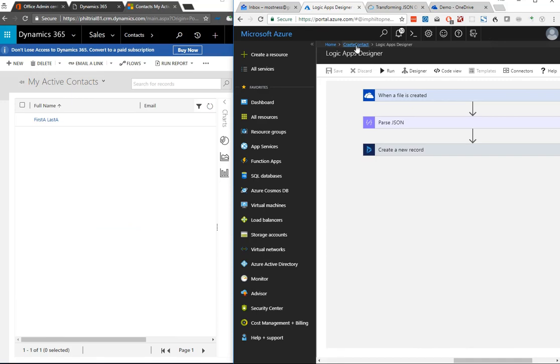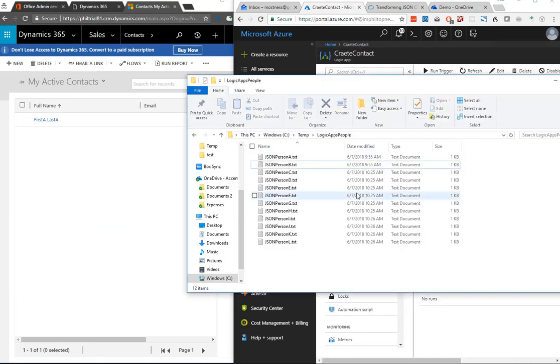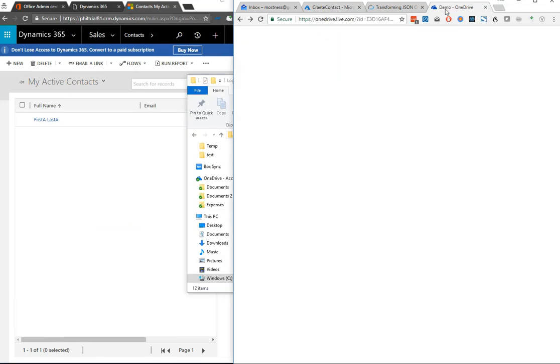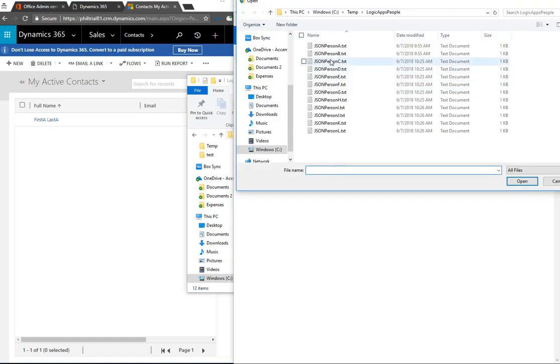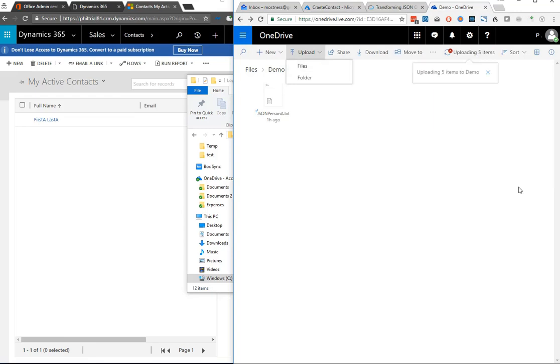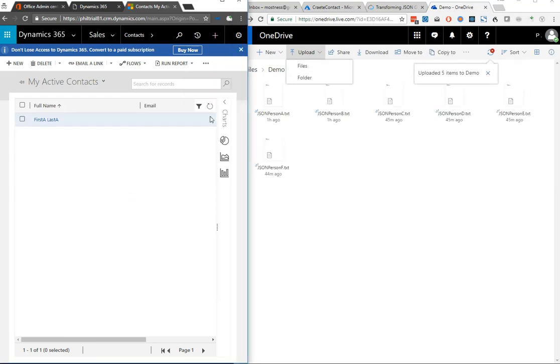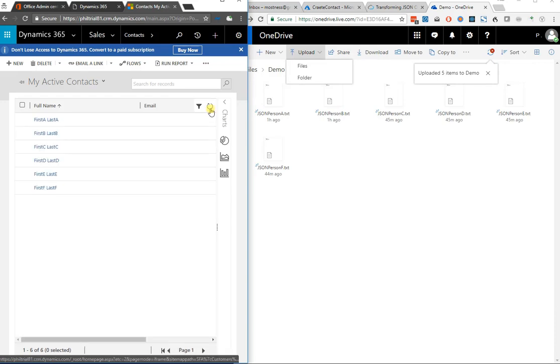Now let's start adding some more contacts and watch this thing really work. We've got contacts A through L in here, so let's add in the ones I haven't yet added. B through F - we'll give it a good start. Those will upload to OneDrive, and then we should see those uploaded to Dynamics in a few seconds. Here they start coming.